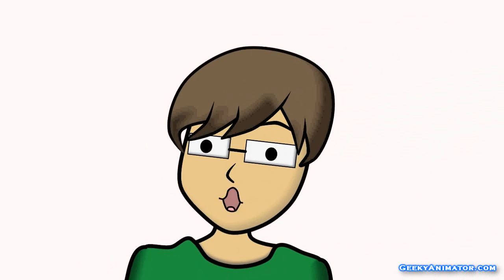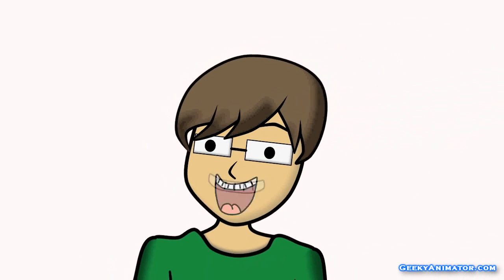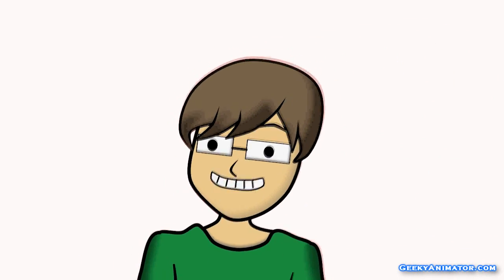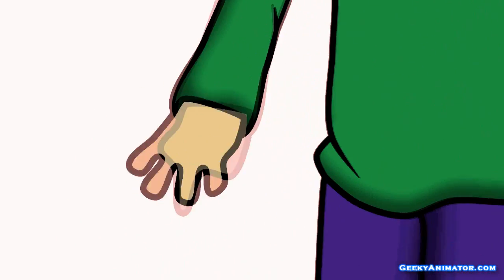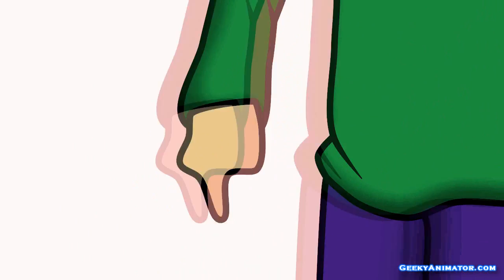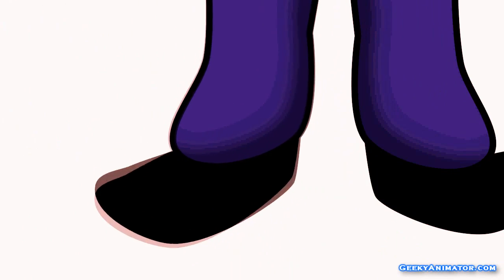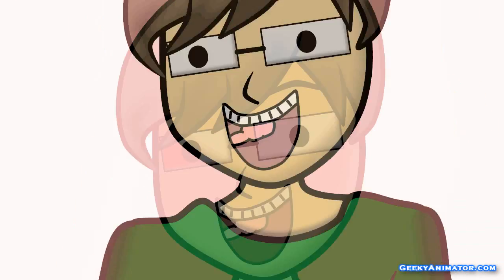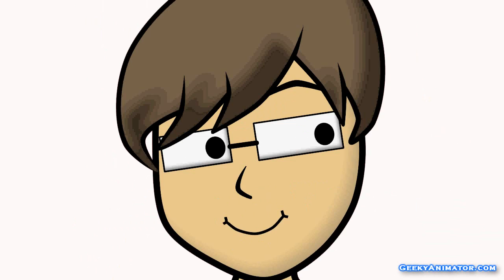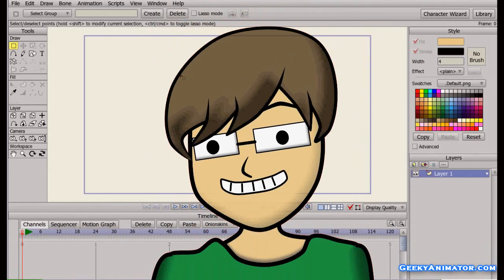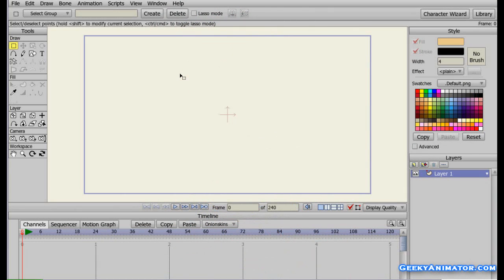Alright everyone, you are watching another video tutorial brought to you by geekyanimator.com, and today we are going to learn about how to use camera tools in the 9th Studio Pro. In order to show you, I am going to import a scene already made in 9th Studio Pro.